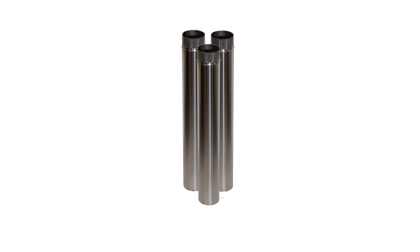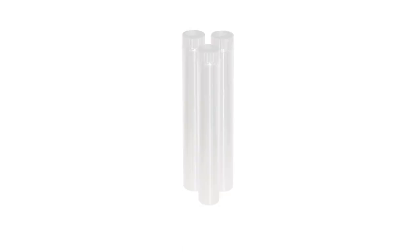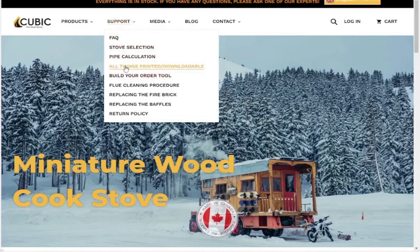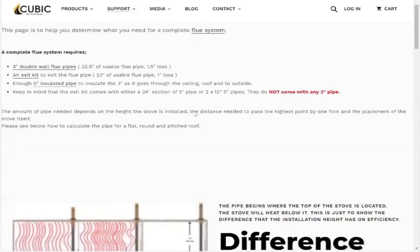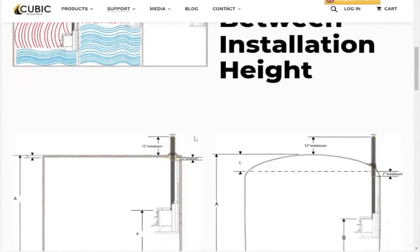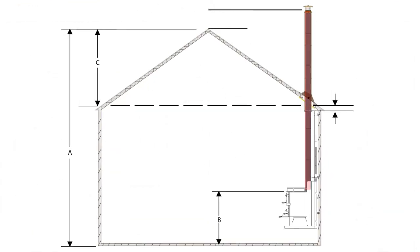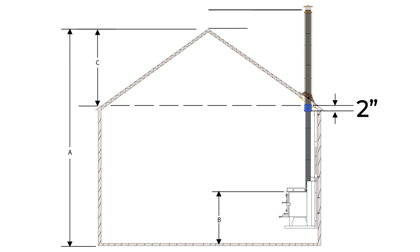How much pipe you require. To help figure out how much pipe you require, you can use the pipe calculation page or the build your order tool. The number of sections required of both the 3- and 5-inch pipes will depend on your measurements. The 3-inch pipe gets installed on the stove and terminates 1 foot past the highest point of the roof, and the 5-inch pipe gets installed 2 inches below the ceiling and stops just below where the 3-inch pipe terminates.